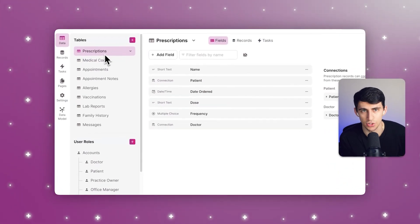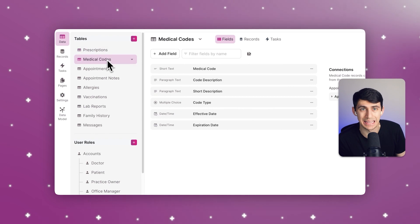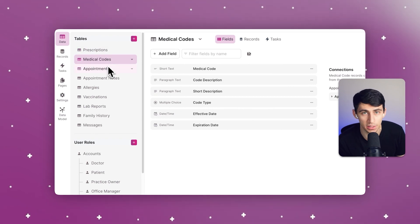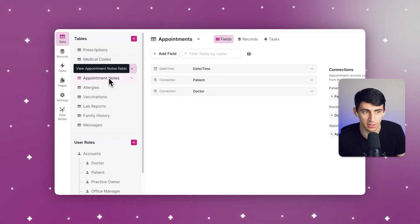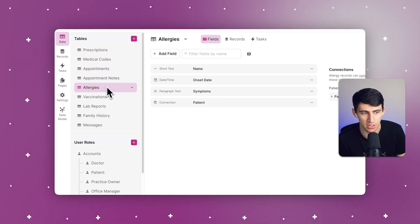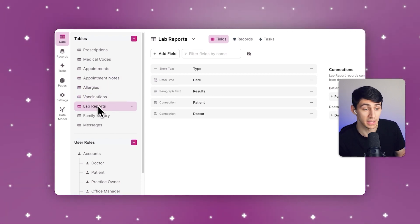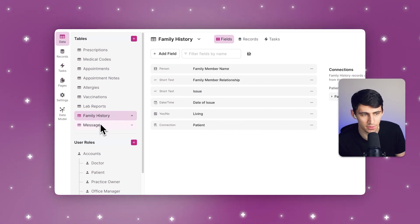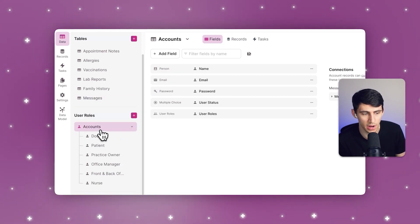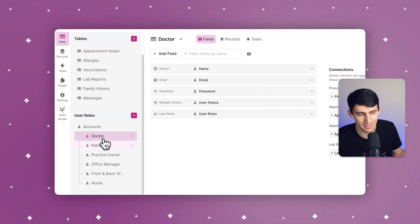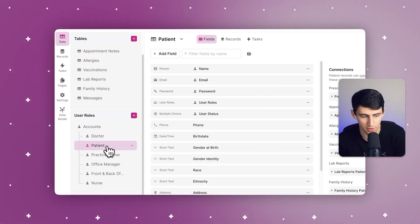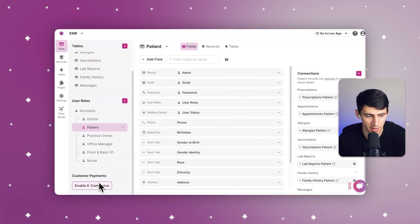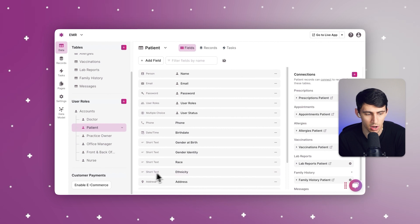Let's look at how Knack ensures data integrity and confidentiality, making it a HIPAA-compliant solution. For data entry and collection, we can grab appointments, appointment notes, allergies, vaccinations, lab reports, family history, and messages. There are a variety of user roles like doctors, patients, practice owners, office managers, front and back office managers, and nurses.